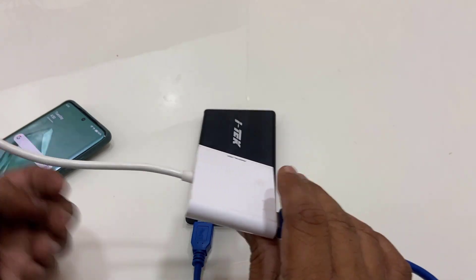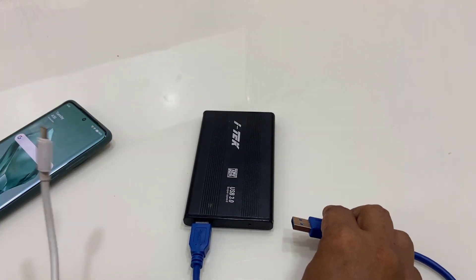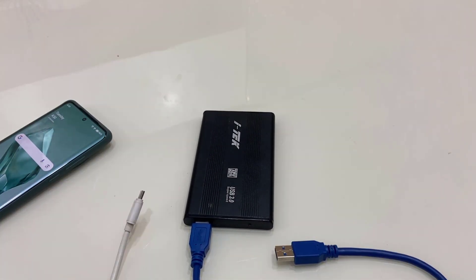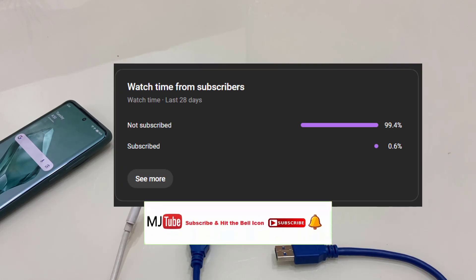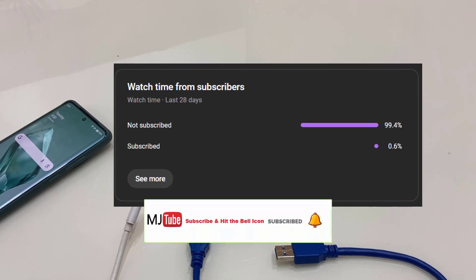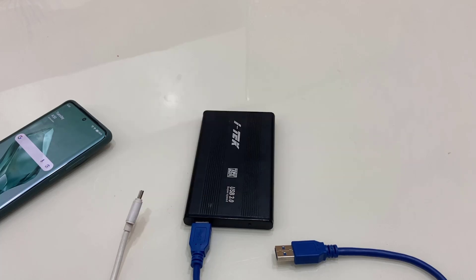That's it — super easy! Thanks for watching, guys. 99% of viewers have not subscribed to my channel, so if you got any help from my videos, please subscribe. Thank you for watching. Catch you in the next video — please like, share, and subscribe. Thank you very much!